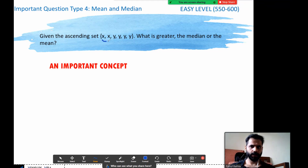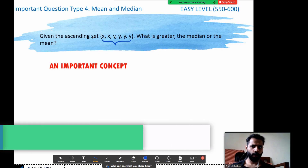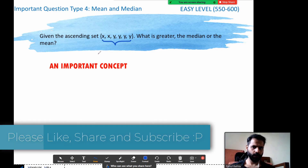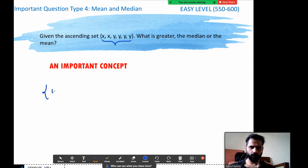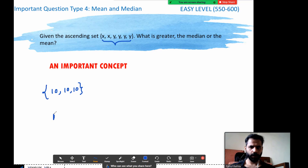Given the ascending set x, x, y, y, y, y — what is greater, the median or the mean? We know these are already in ascending order. Let's build the concept. Say we have a set which has all tens. What is the median? 10. What is the mean? The mean is also 10.